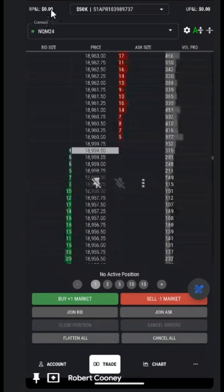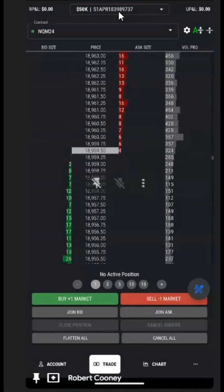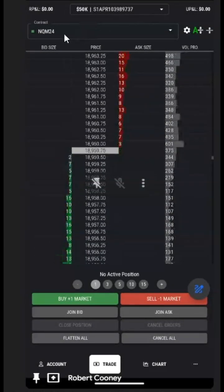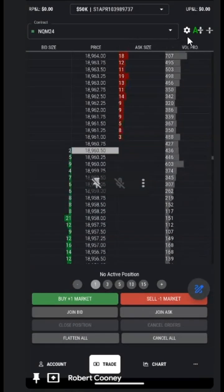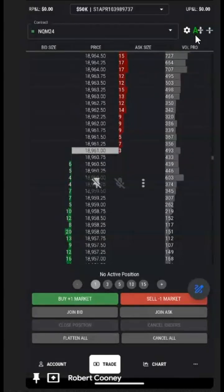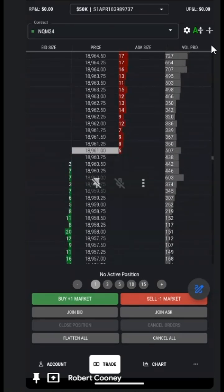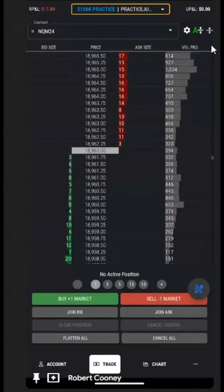At the top left, we have our realized P&L. In the center, the account we are trading, and on the right, our unrealized P&L. Below that is the contract that we are on, and we have a gear for the settings, and then we have the auto-centering or not auto-centering.